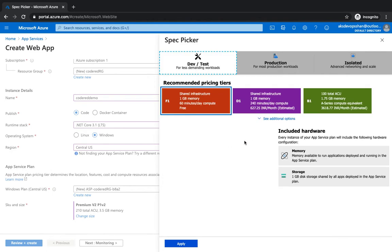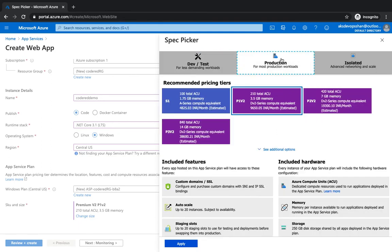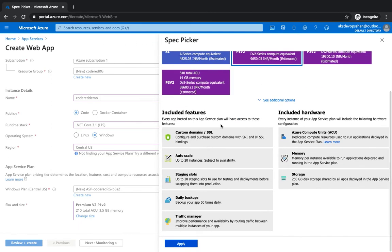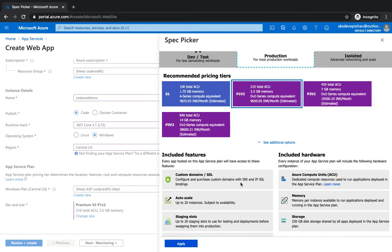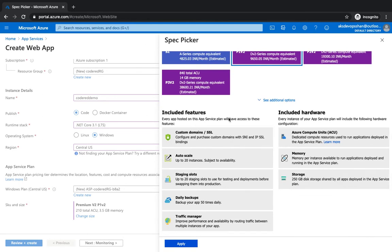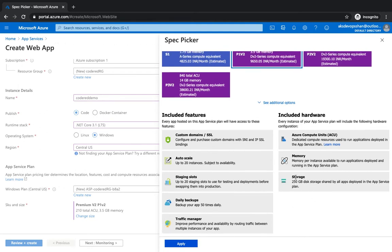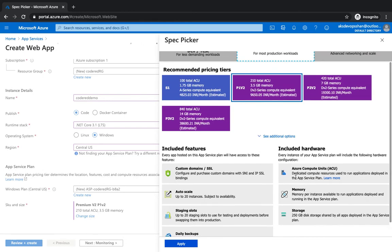If you click on the dev one, it gives you very limited features. Start off with one GB of memory and then 60 minutes of compute time, which is pretty less, which is good probably if you're doing a POC or some testing kind of stuff, and goes up to 1.7 GB of memory. And then you've got your production workload where you get features like SSL domain and all those features which are missing in the dev or test slot. You get auto scaling, daily backups, traffic manager, storage of highly available and standard storage.